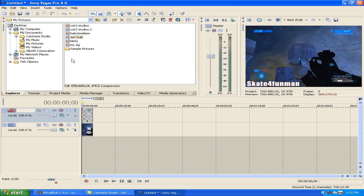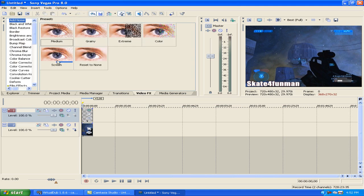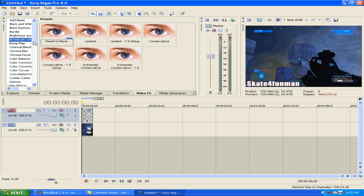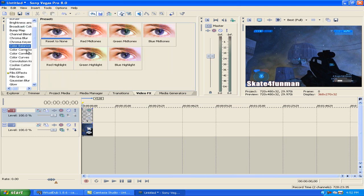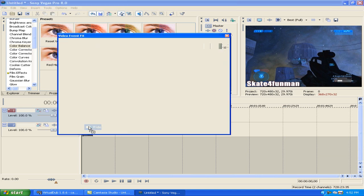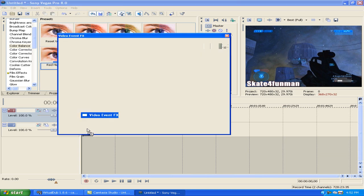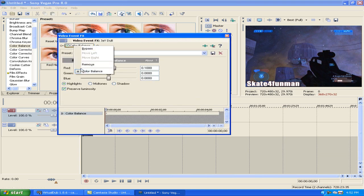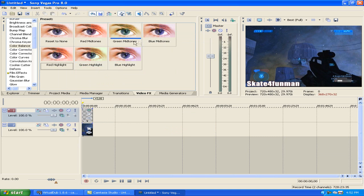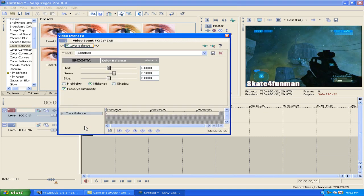Exit out of the text editor. You probably want to add an effect to the picture because it's pretty plain right now. Go to the Video Effects tab — you can change anything really. You can make blue highlights, red highlights — that doesn't really look good. Green midtones, maybe. Looks alright.